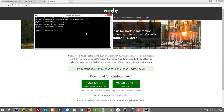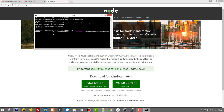Then type -g, where g stands for globally — so we are installing globally. We want to install Angular CLI globally on our Windows computer, so add @angular/cli and hit Enter. This will take some time until Angular CLI is installed, and after this we will be able to create our first application.